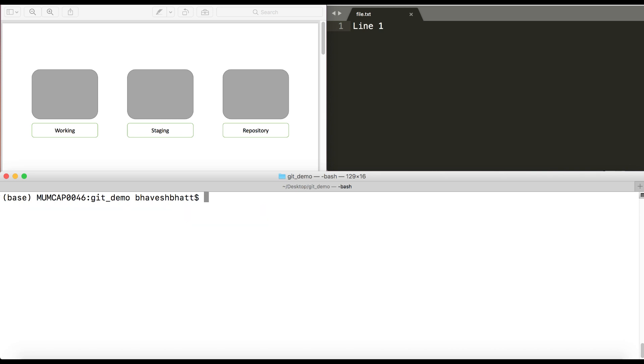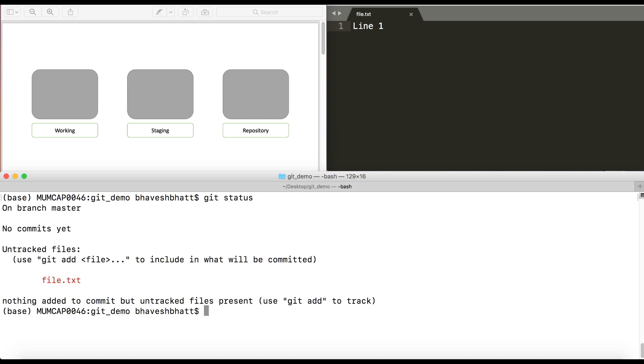Now I have told git to keep track of the file that I have specified. How do I check what it's checking is by a command called git status. So it says that there is an untracked file called file.txt and there is nothing to commit. Currently, your file is just in the working directory.